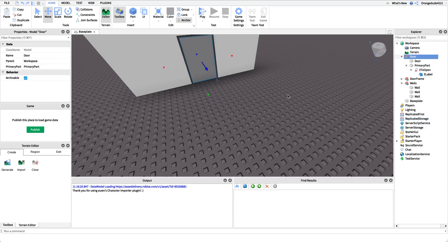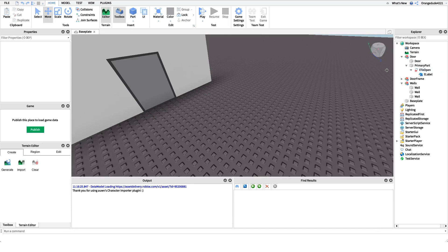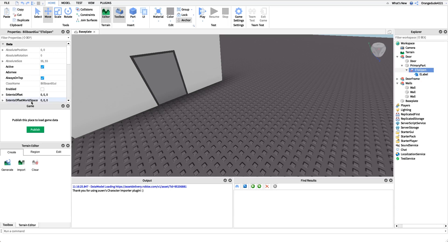Now we need to create the local script for our door. Inside this local script we're going to do a few things: first, check if the player gets close enough to the door, and if they do, set the billboard GUI enabled to true so they can see the prompt. We also want to detect when they press E, then fire a remote event and handle stuff on the server.